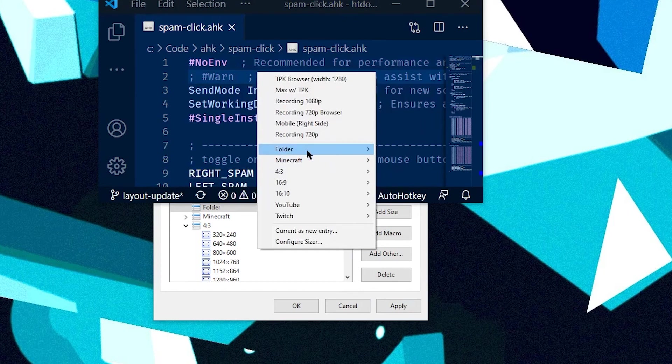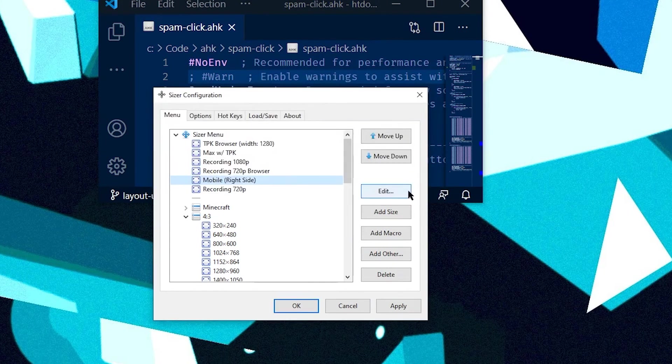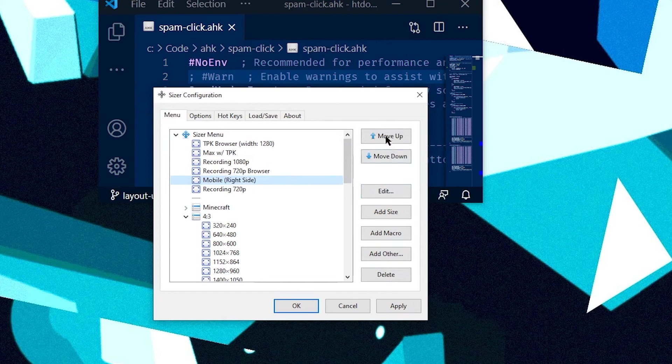And you can see now you've got a folder here, and it doesn't have any options. If you want to move the position of your Sizer options, you can use these move up and move down keys.